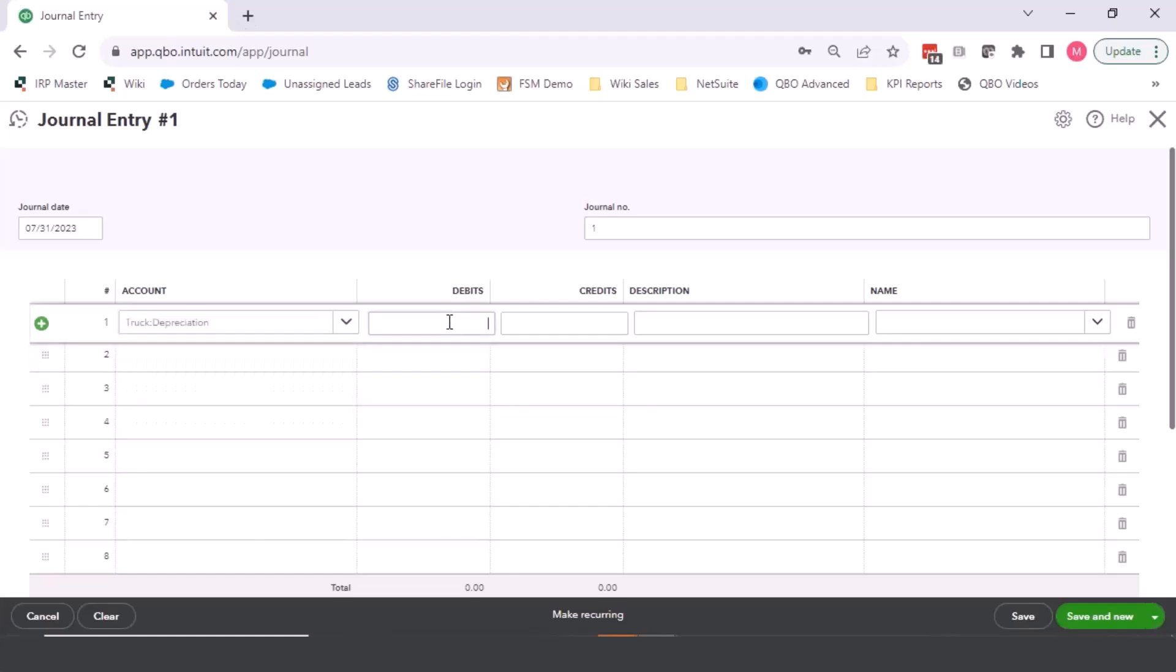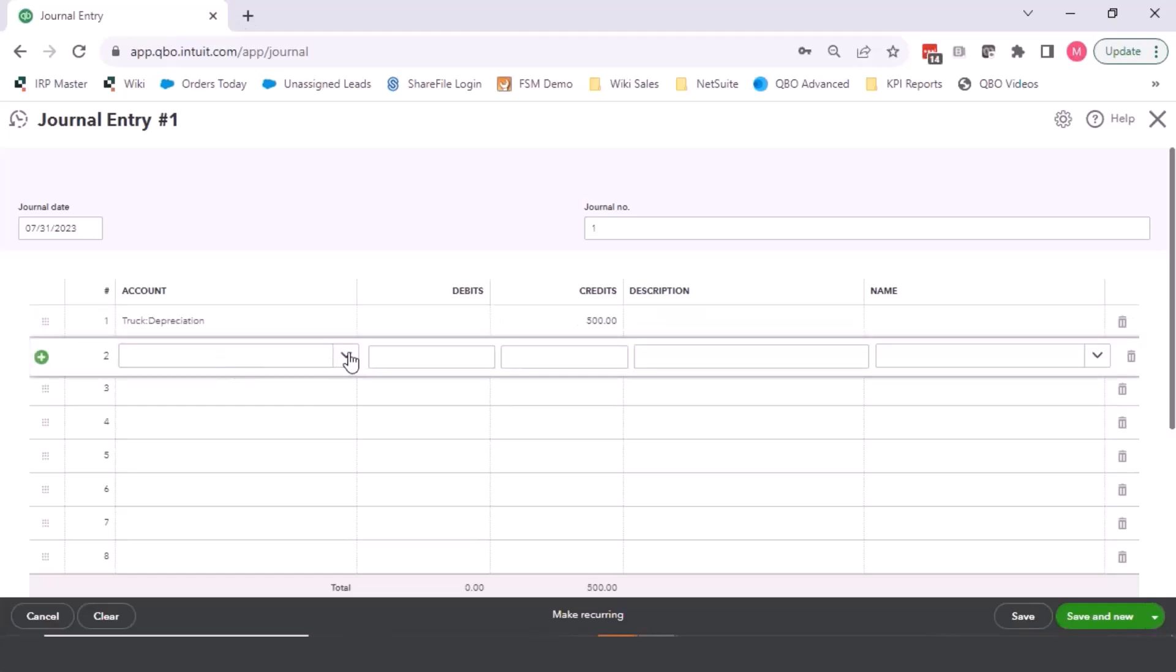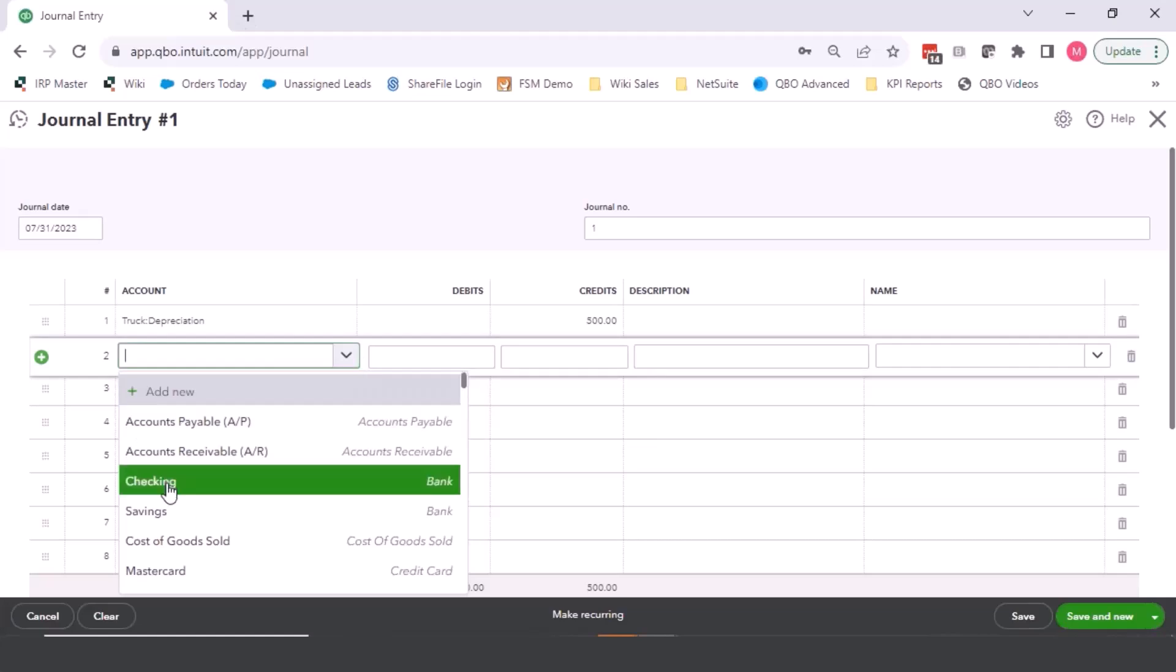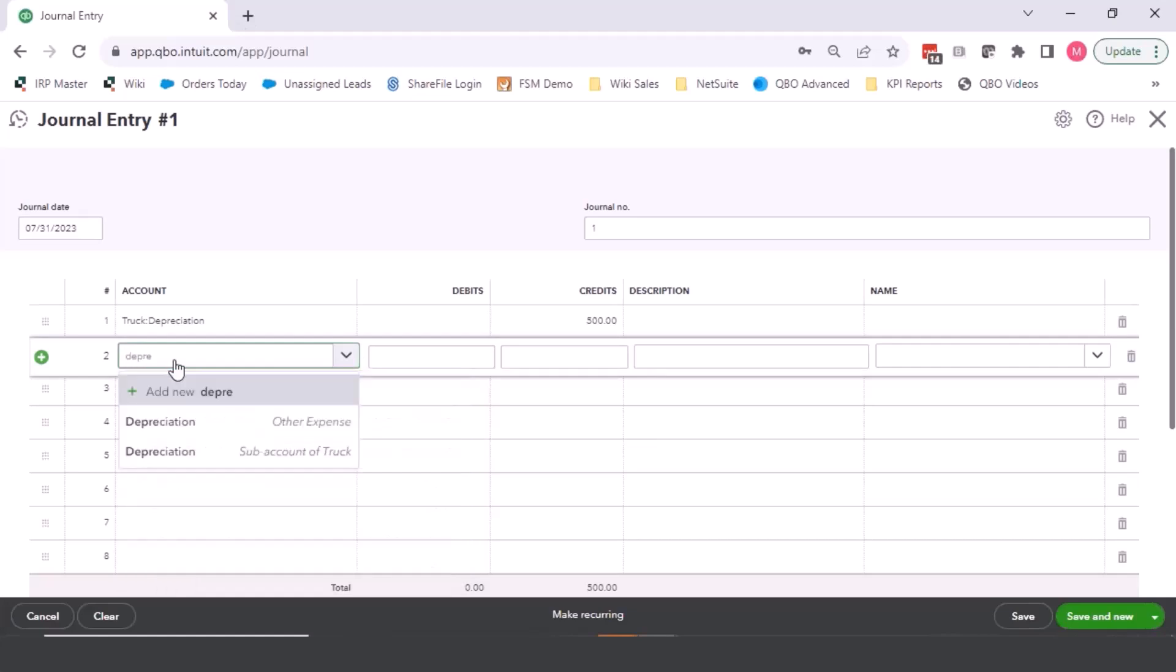The depreciation on the balance sheet should be a contra account. So it should be a credit of some kind of amount. If you have a fixed amount that you want to put in there, you can, you don't necessarily have to put in it as zero. And then the other side would be our depreciation expense account as well.